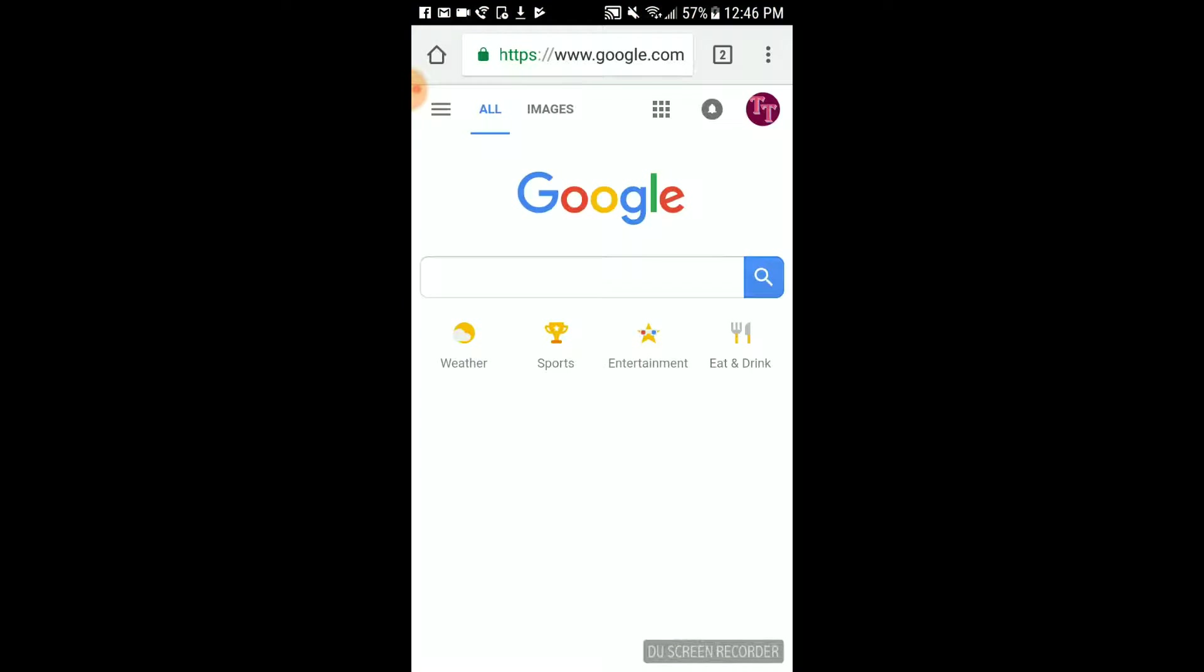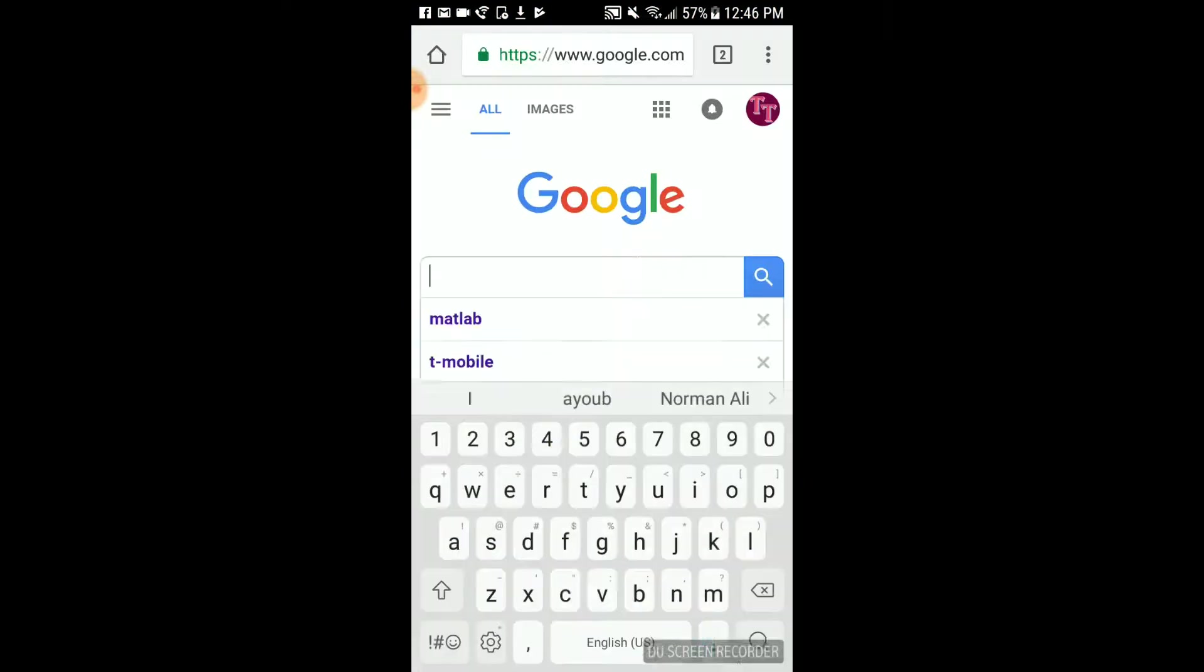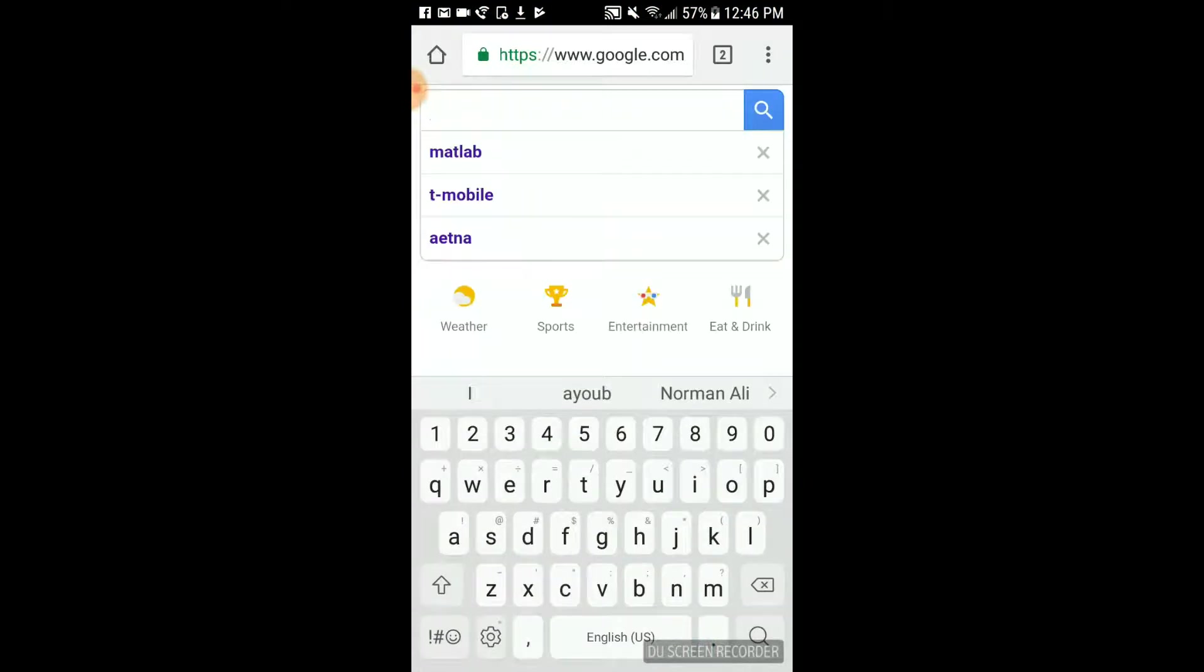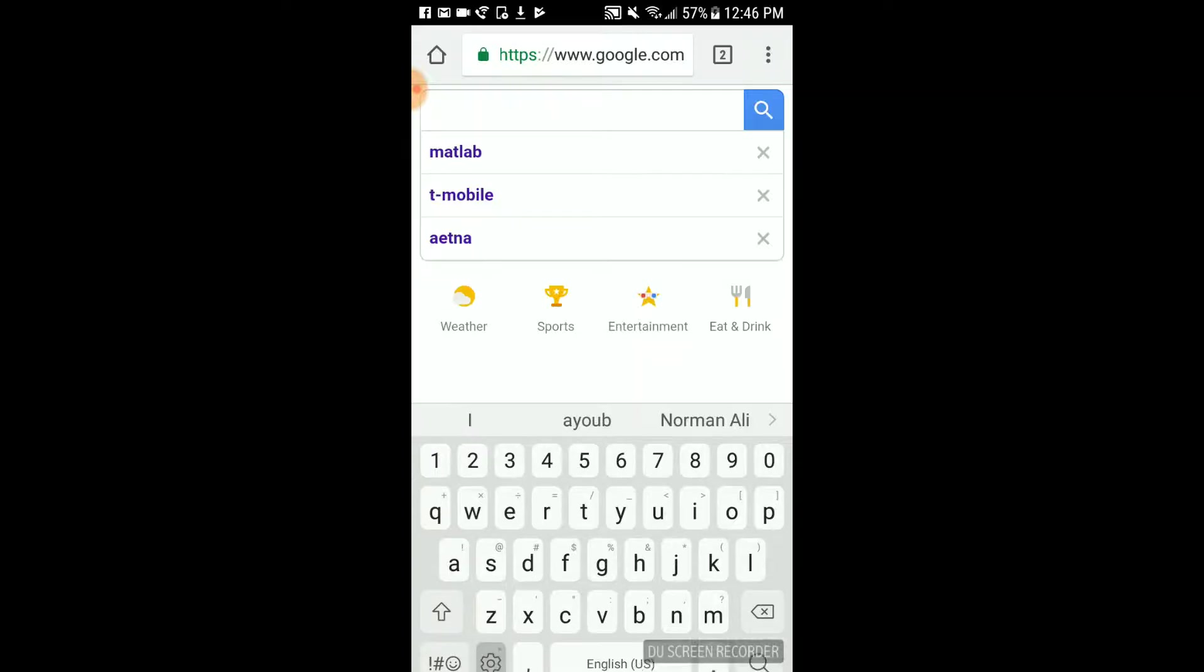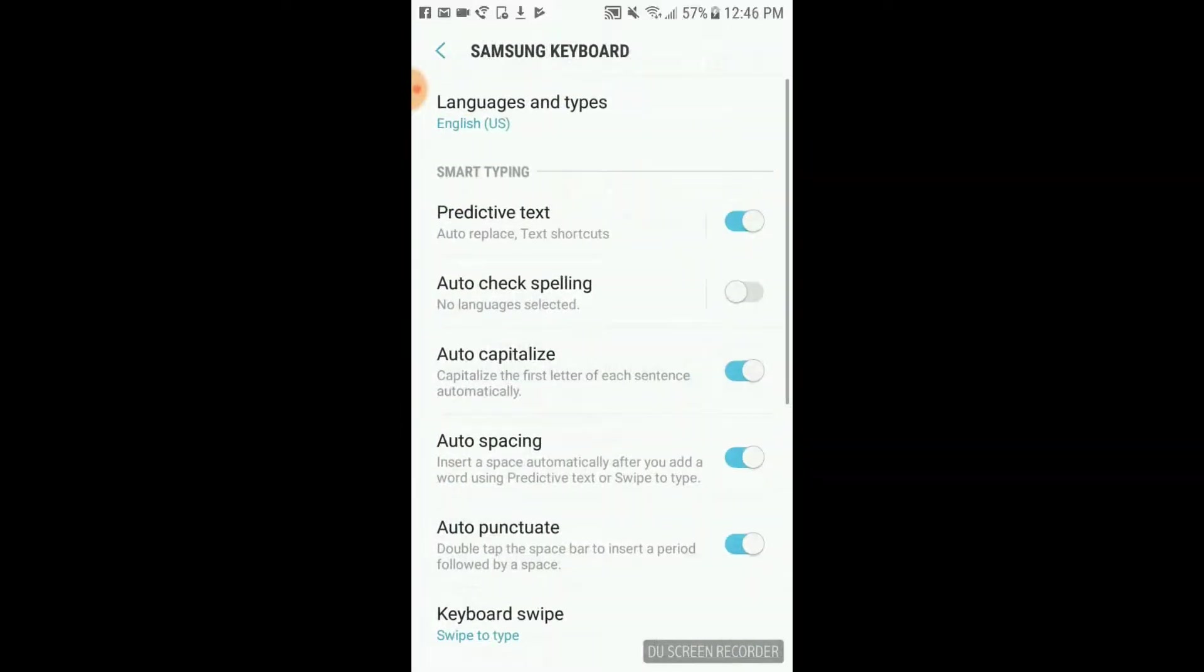Now once you are here, you can show the keyboard by clicking on the search. You see this sign here on the bottom left that looks like a wheel. Click on that or tap on that.